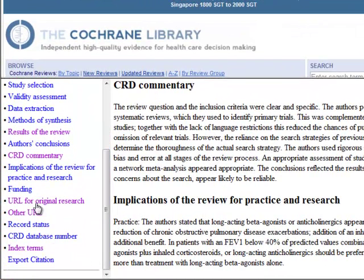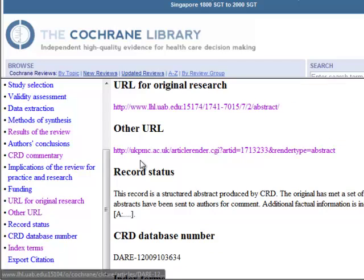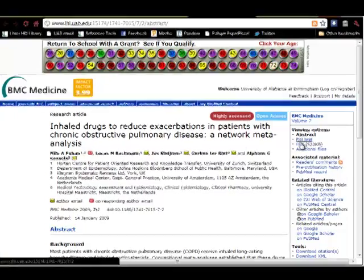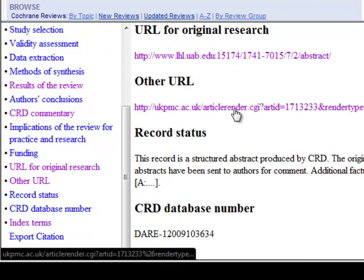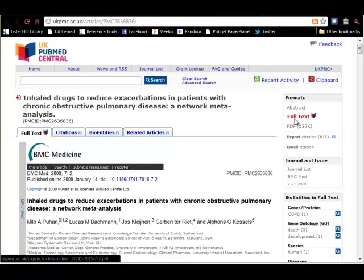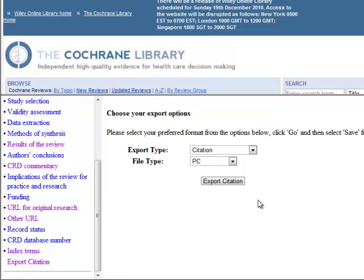Last, let's scroll down and look at these two links that are often included. The URL for the original research — you can click here, and full text for this particular article is available by clicking on PDF. Returning, the other URL will offer alternative methods to full text. In this case, the full text of the article and the PDF are made available through the UK's PubMed Central. Finally, you can choose Export Citation to export the individual citation to bibliographic software such as EndNote.